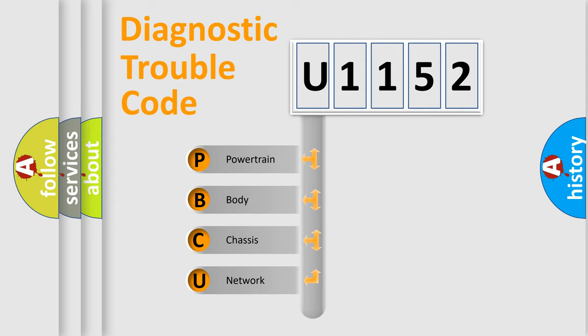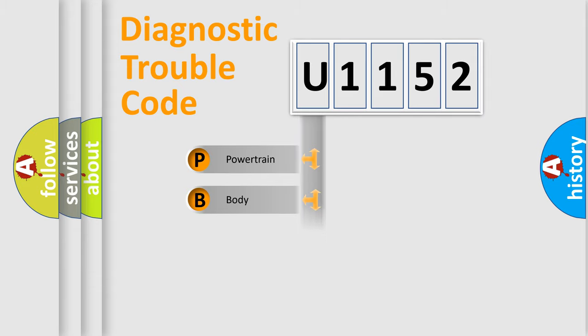We divide the electric system of automobile into four basic units: powertrain, body, chassis, and network.